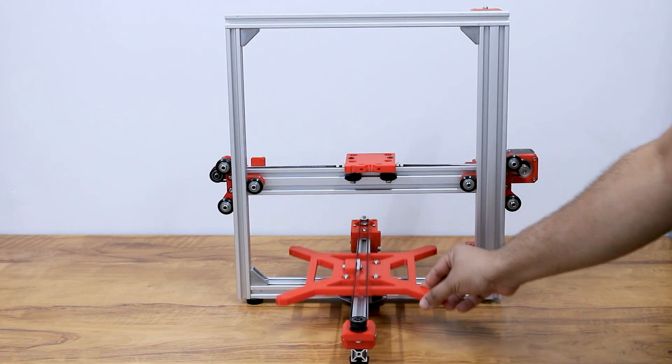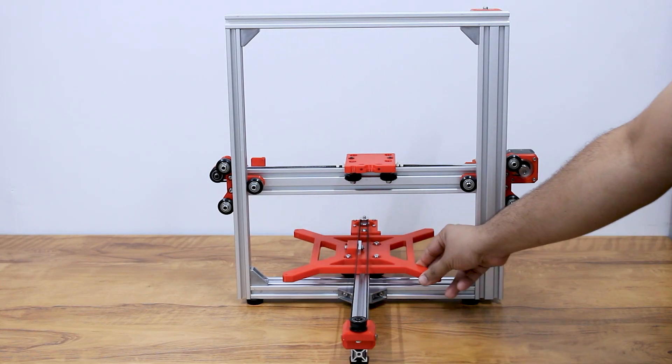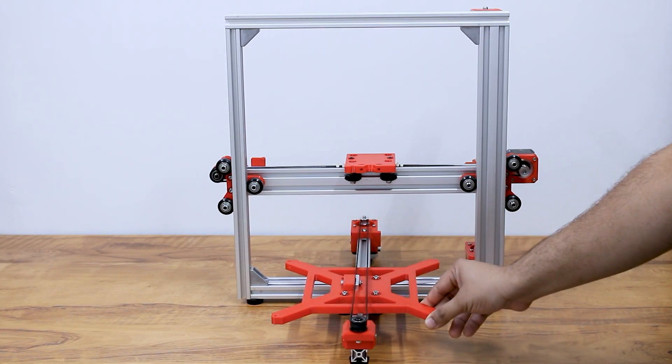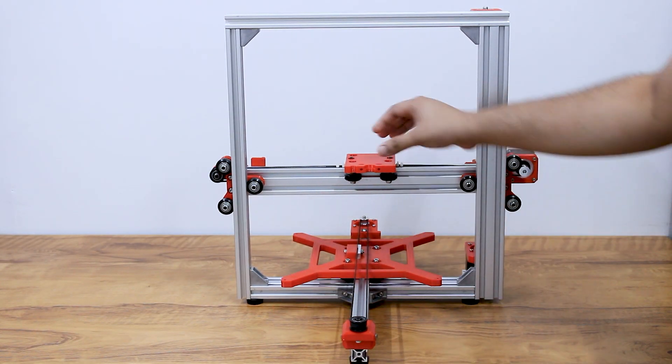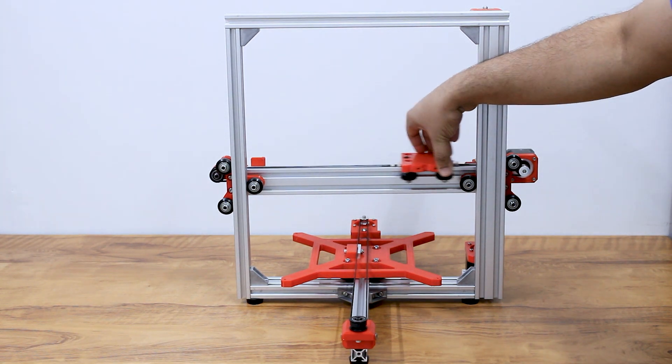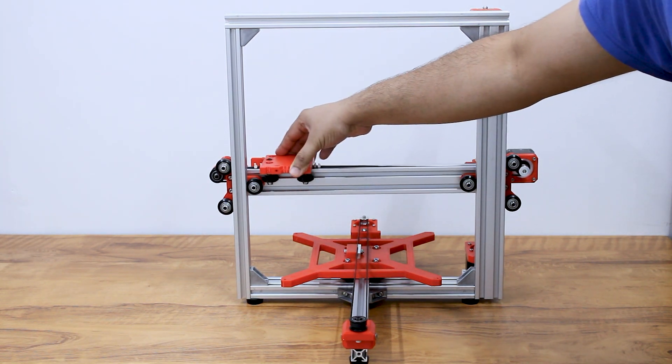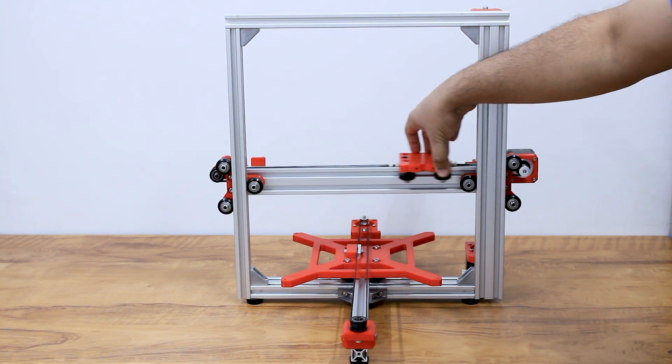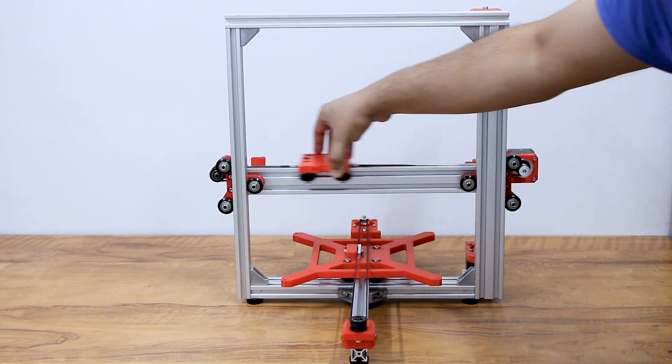Hello and welcome to Superb Tech. After completing the mechanical build, we are moving ahead with the electronics assembly of our 3D printer. So let's get started.